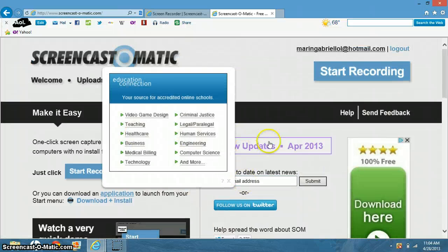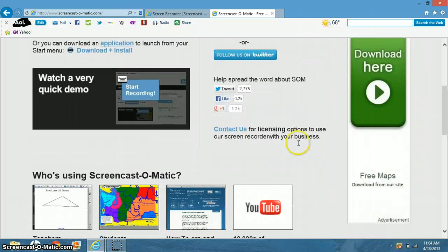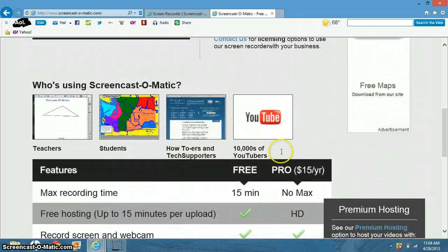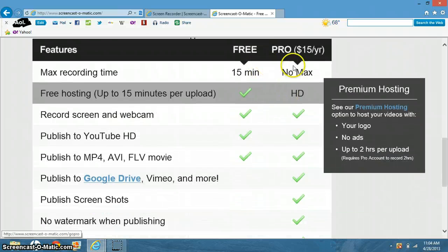Tens of thousands of YouTubers use this. But in order to get Pro you have to pay $15 a year, pretty good deal.